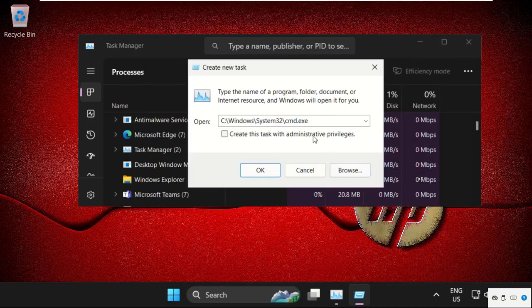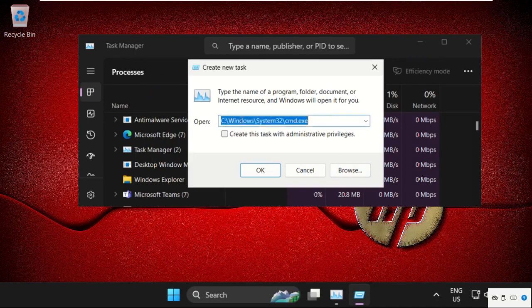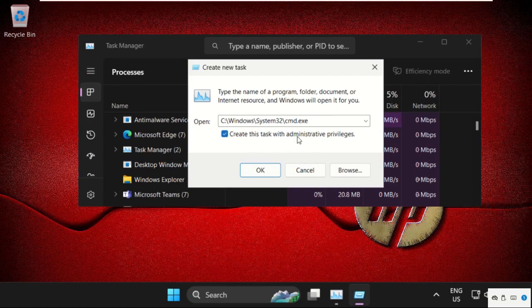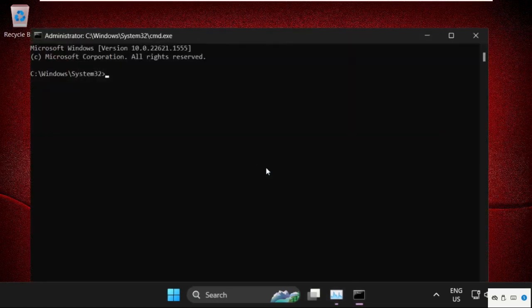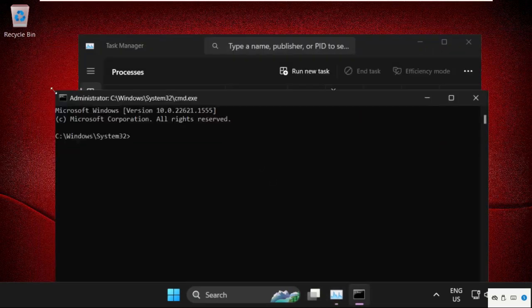Now this will be our main path: C drive, Windows folder, System32, and cmd file. We need to check this option. This will create an administrative privileges task. Click on OK. Now on this window, we need to execute some commands.